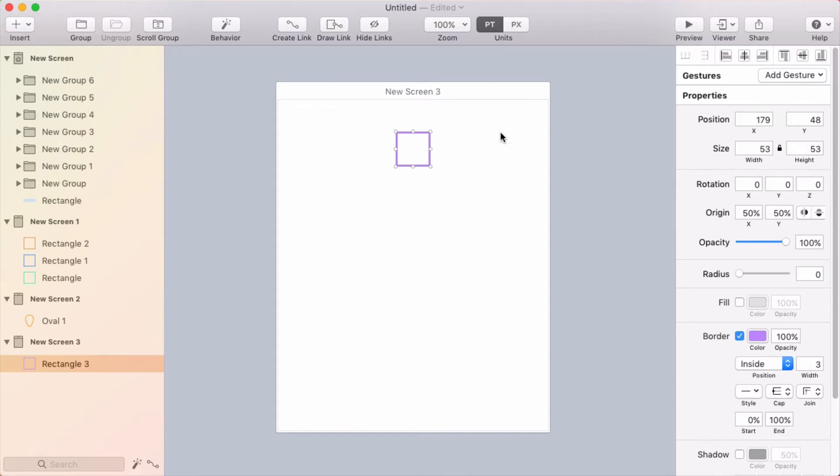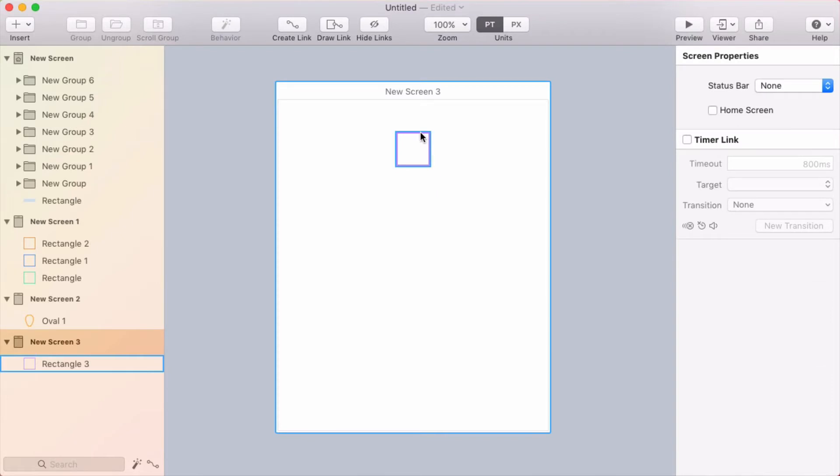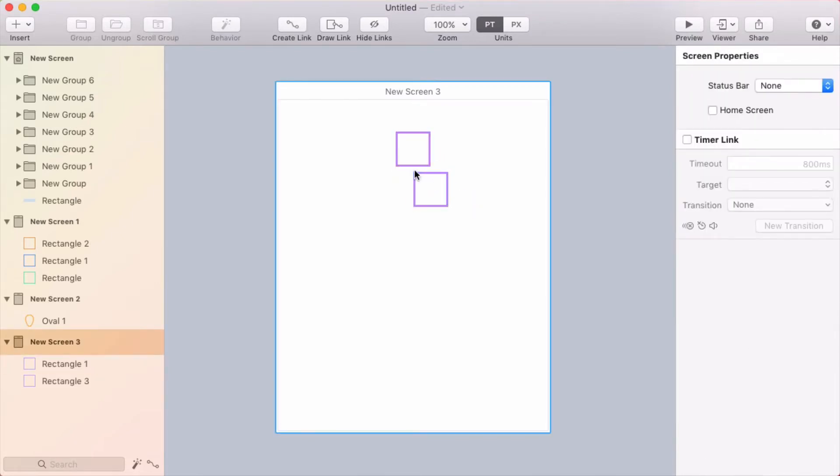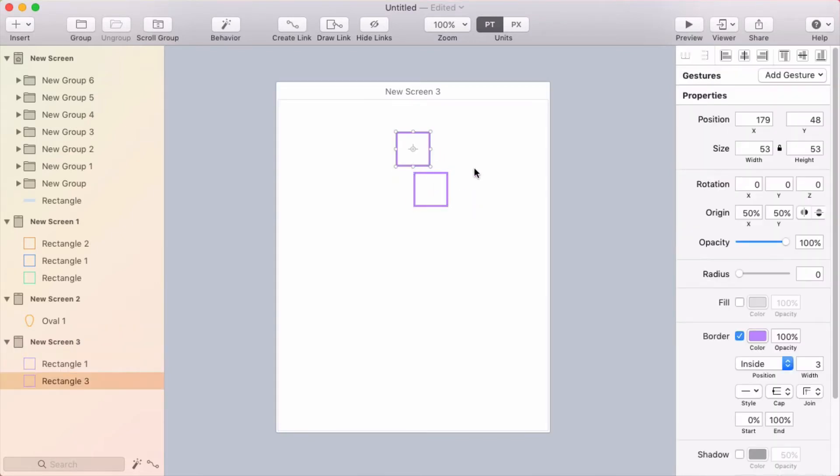We added a new feature in Flinto 2.2 called Repeat Action. To duplicate a layer, you can either option drag it or press Command-D, which will duplicate it in place, and then you can drag the duplicate.